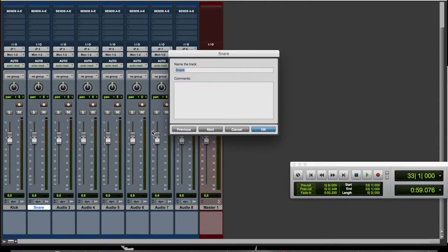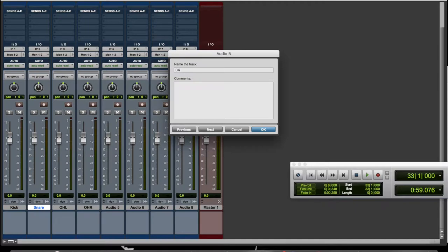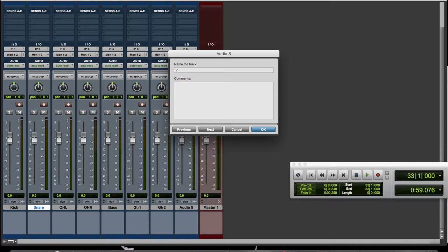So Command right, then overhead left, Command right, overhead right. Then say the next track is bass, guitar one, guitar two, and vocals. You can click okay or you can press Enter.